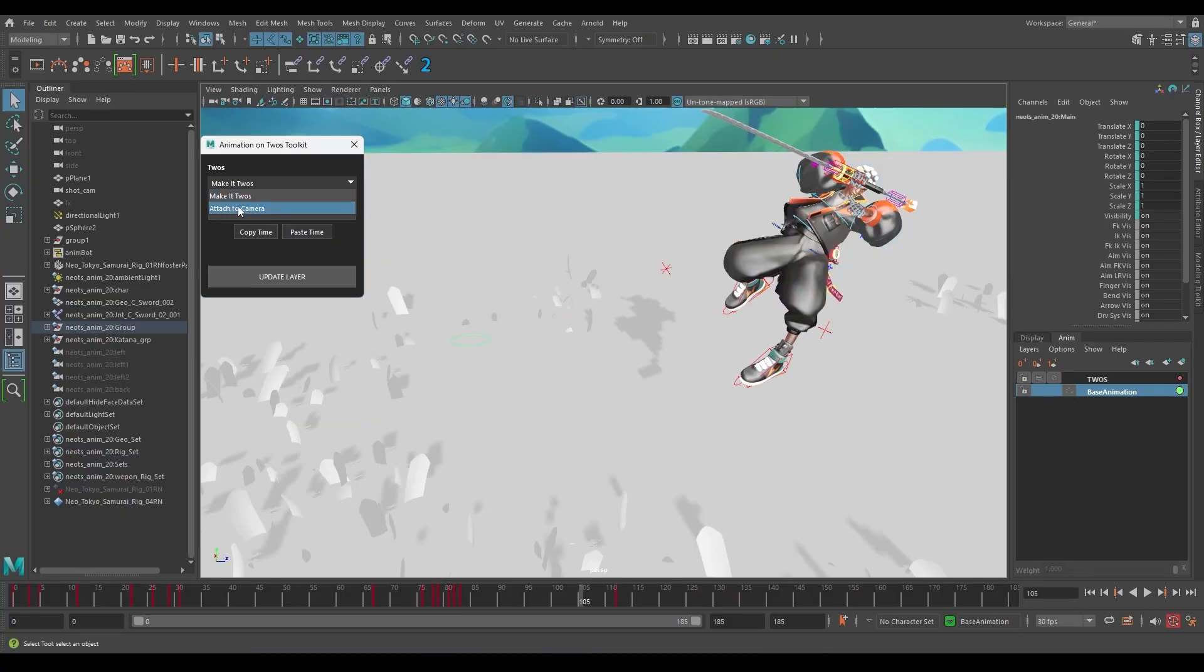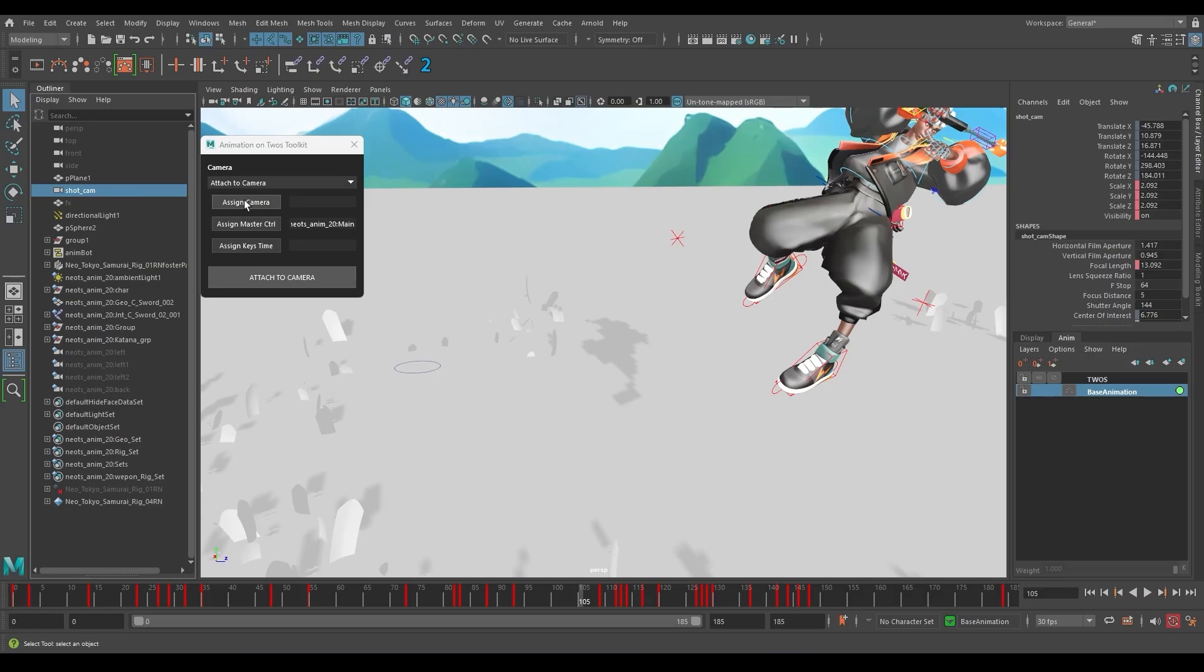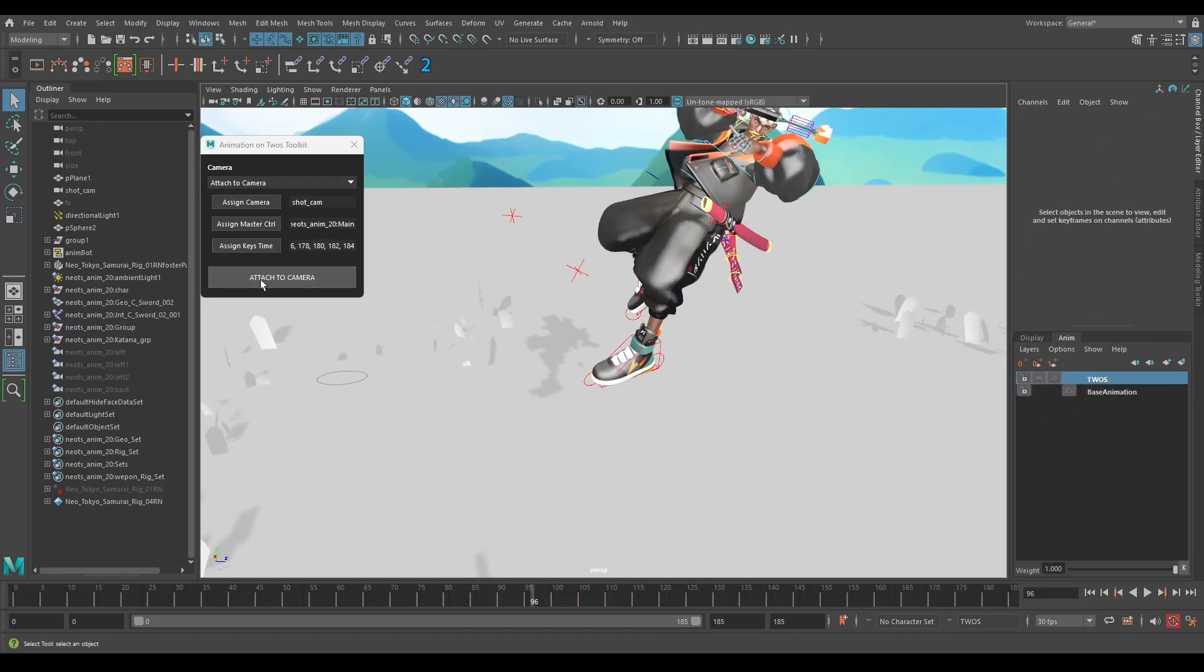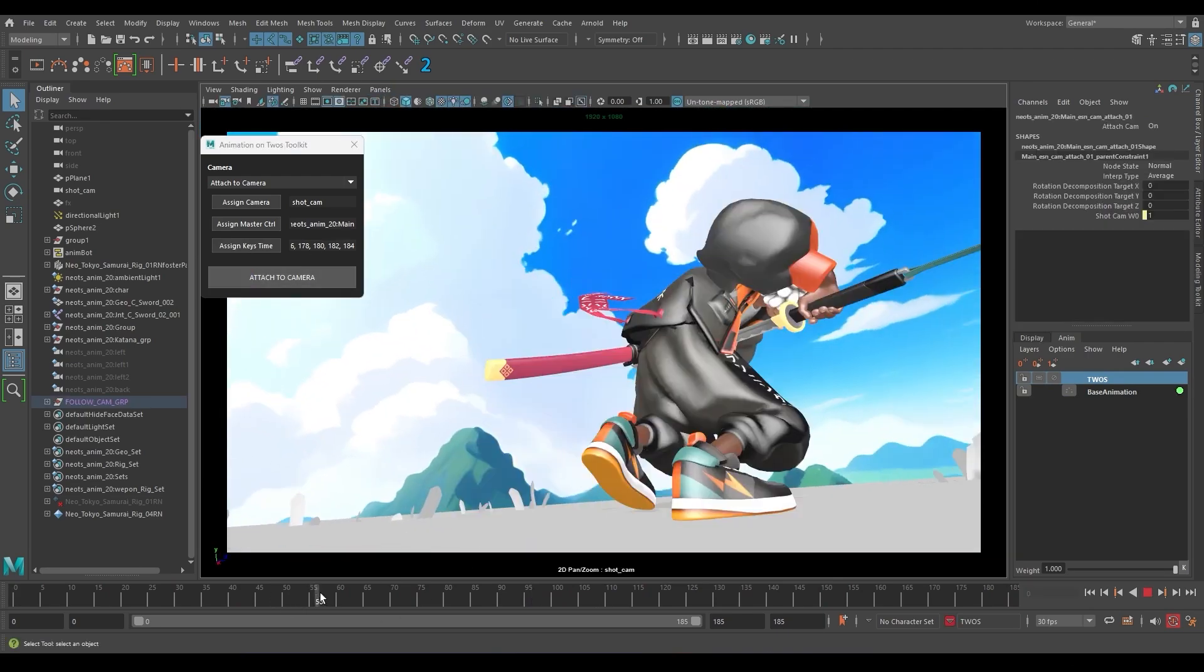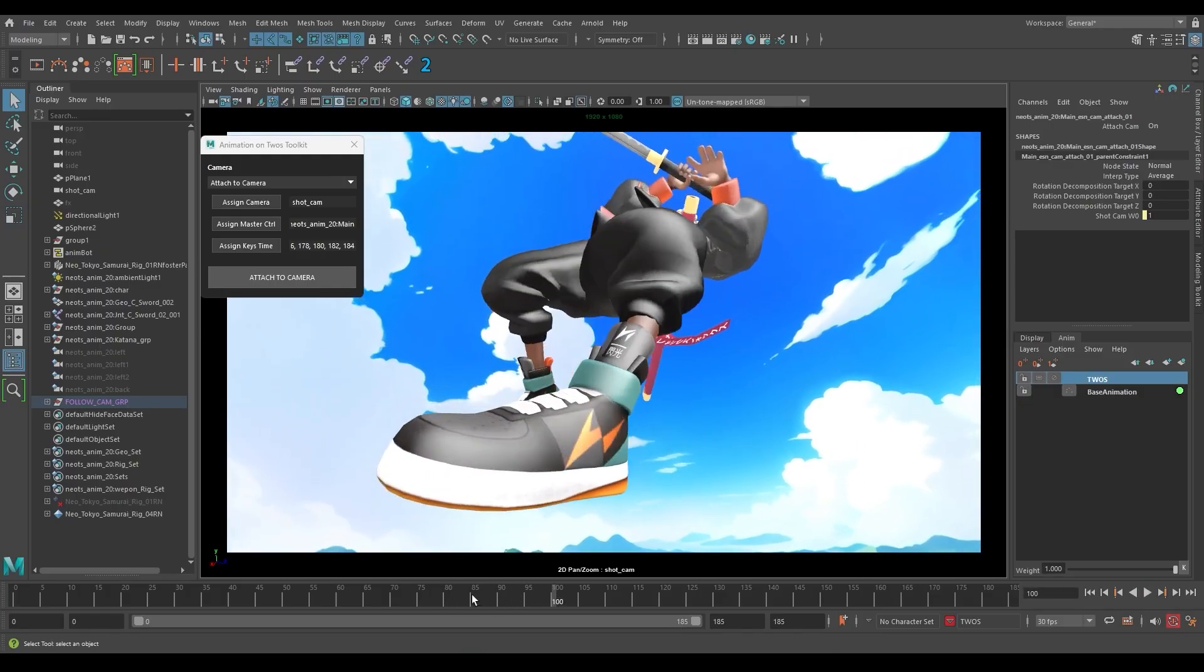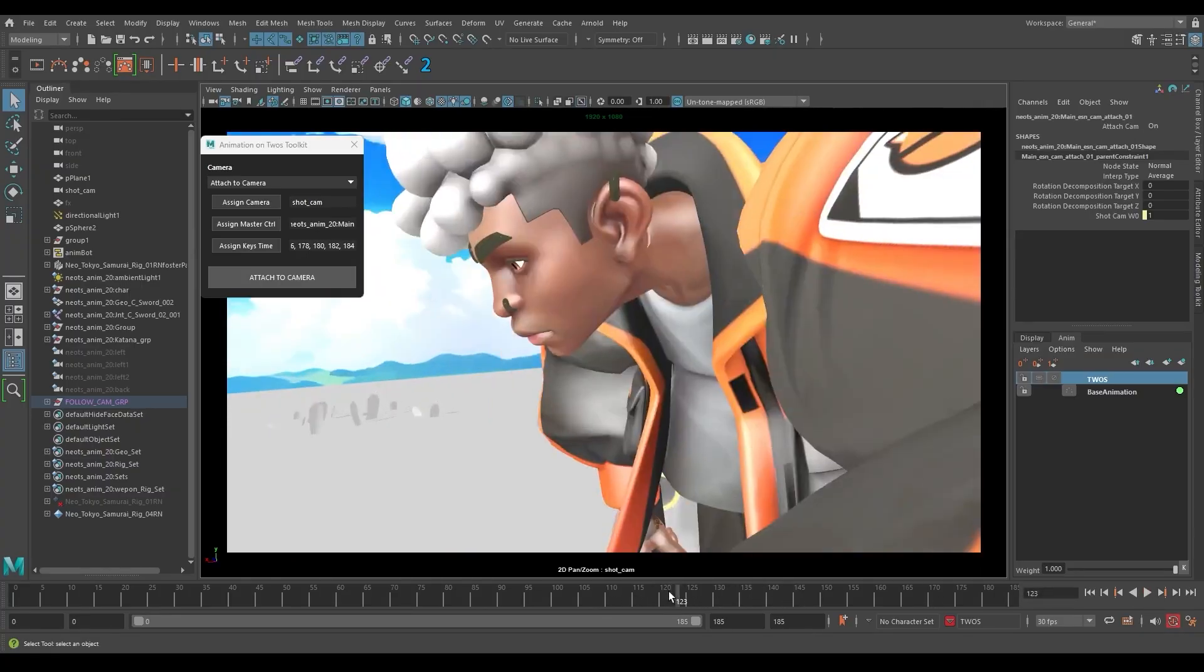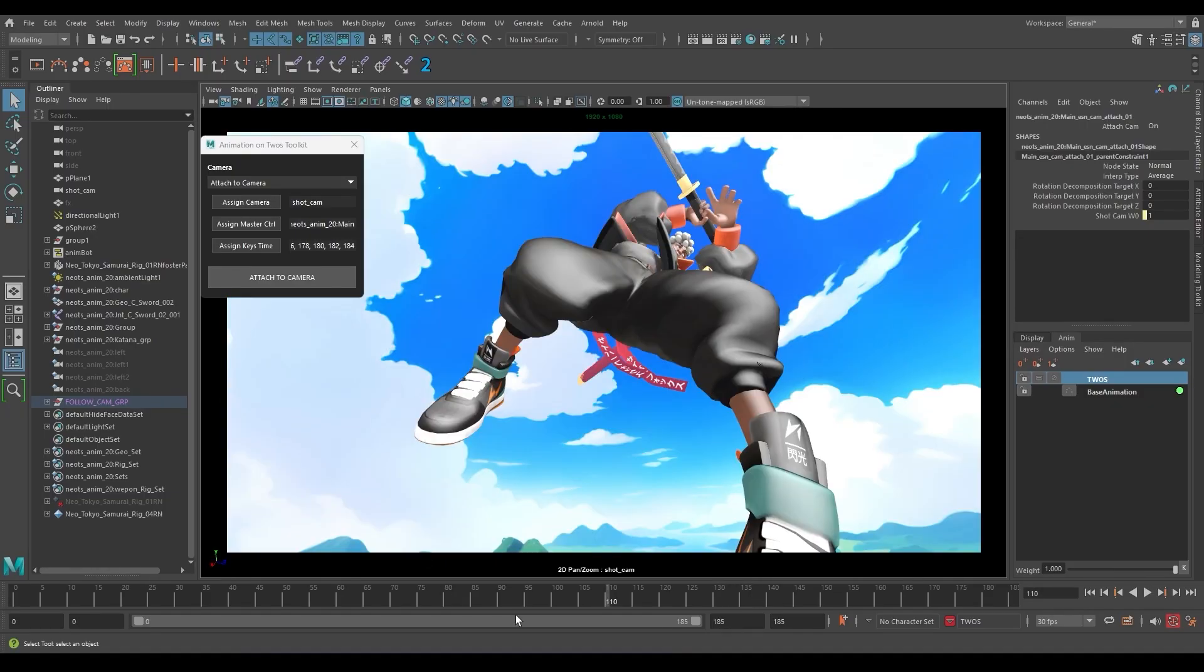Let's fix the jitter by connecting it to the camera. Just grab the master control, go into the attach to camera tab and assign master control, and then I grab the camera and assign to the camera here on this button. Assigned key times are basically our keyframes in the animation layer, so you assign that and you say attach to camera. Now our animation should be connected to the camera and it feels smooth. Yeah, this is a lot of fun.